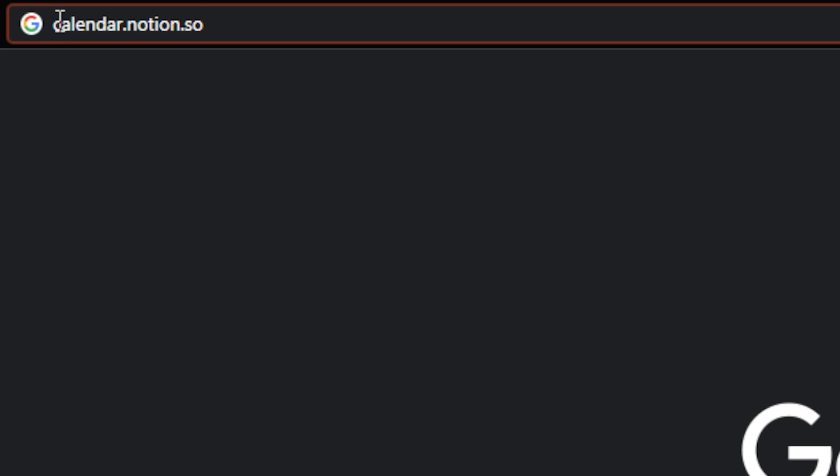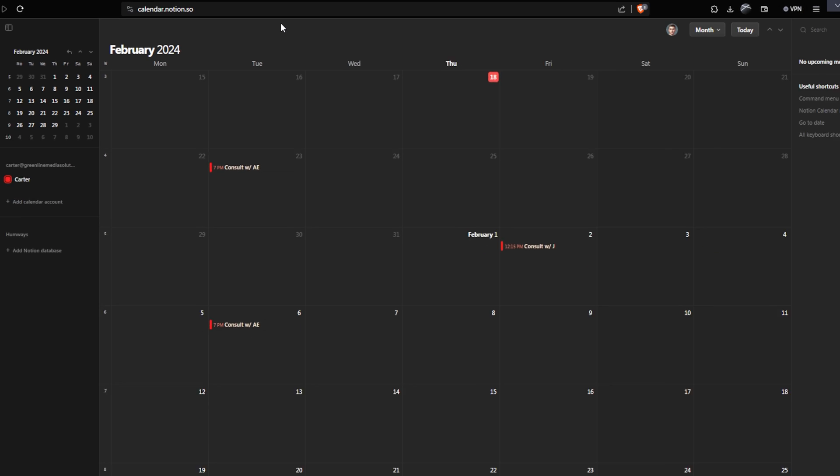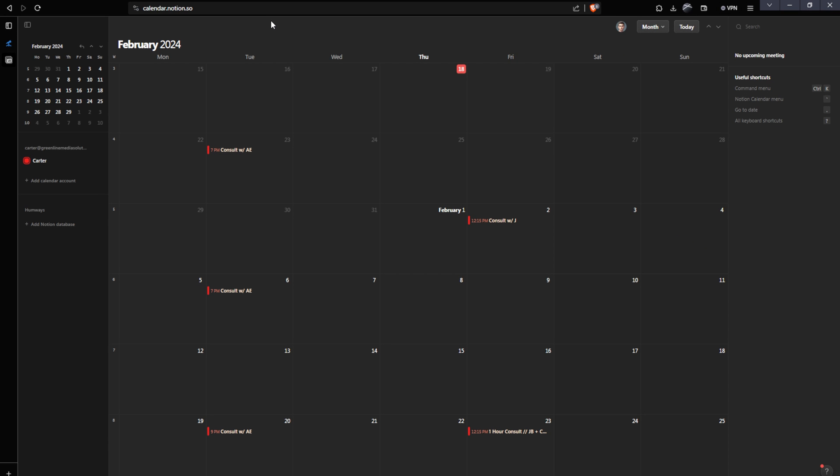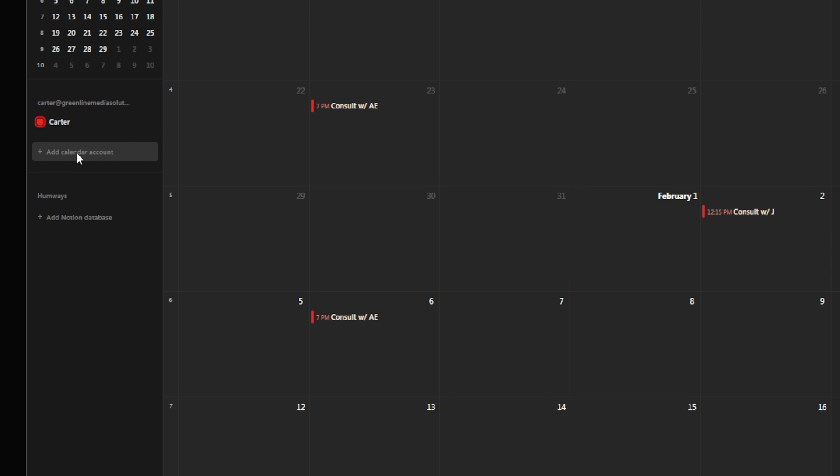To get to this Notion Calendar app, you're just going to type calendar.notion.so into your address bar and hit enter. If you don't already have a Cron Calendar account, which has actually been rebranded to this Notion Calendar app, you're probably going to need to go through some steps to get this started. If you don't have your Google Calendar connected already, or if you want to add more Google calendars, you can just go to Add Calendar account.